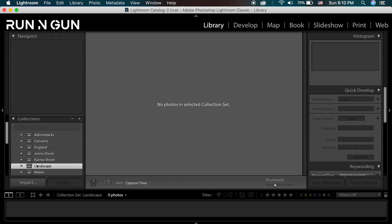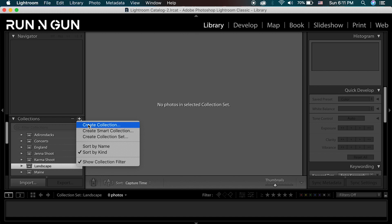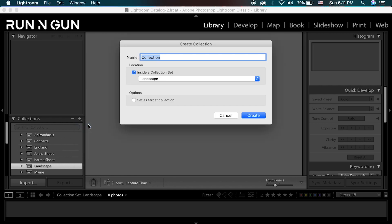I'll select that, and as you can see there are no photos in this collection set yet. One thing I can't do is drag a folder directly into this bin — imagine tossing a Polaroid photo straight into a bin, it would get unorganized very quickly. So I'm going to create a folder within this bin by hitting the plus again and creating a collection, which is like a little file folder inside this giant bin.